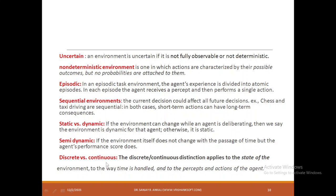Discrete and continuous: discrete is at one point in time — it is not continuous. Continuous means it should be consistent. Moving a taxi from source to destination is a continuous event. Discrete means at one particular task an event happens and may not happen next time.